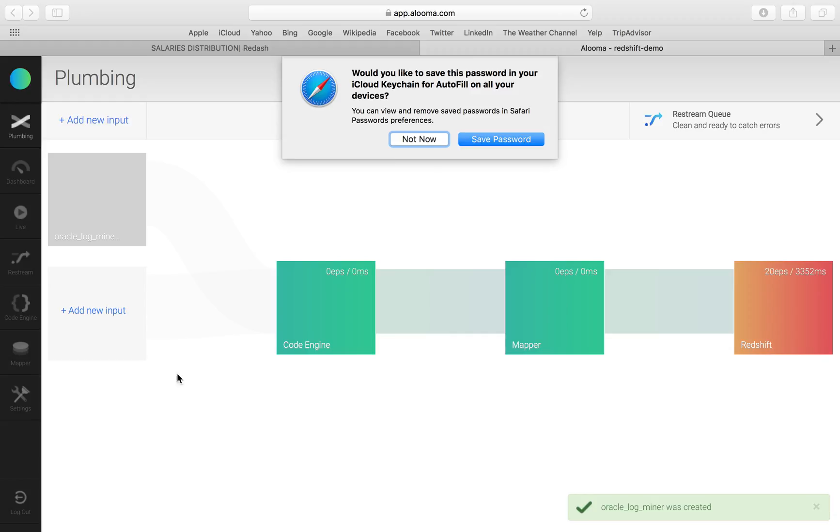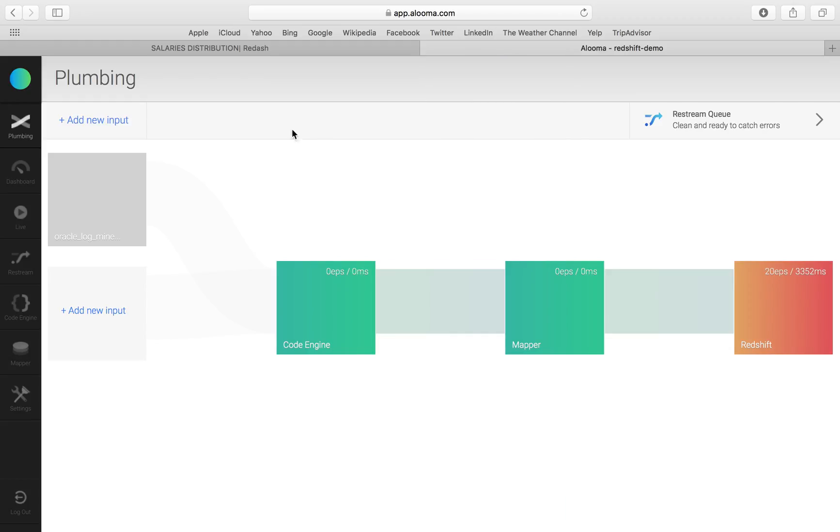And there we go, we're all set. We're going to wait a few seconds and we're going to see events already coming in. Let's go to Aluma Live for that.